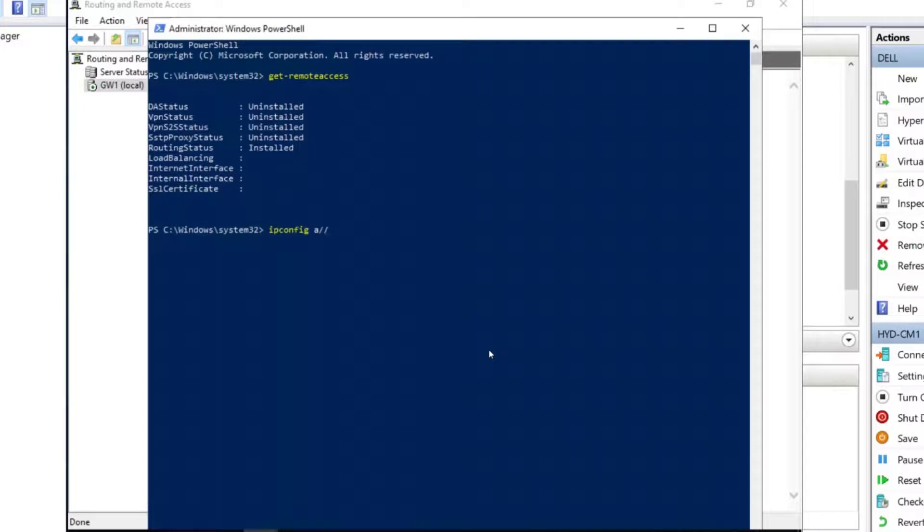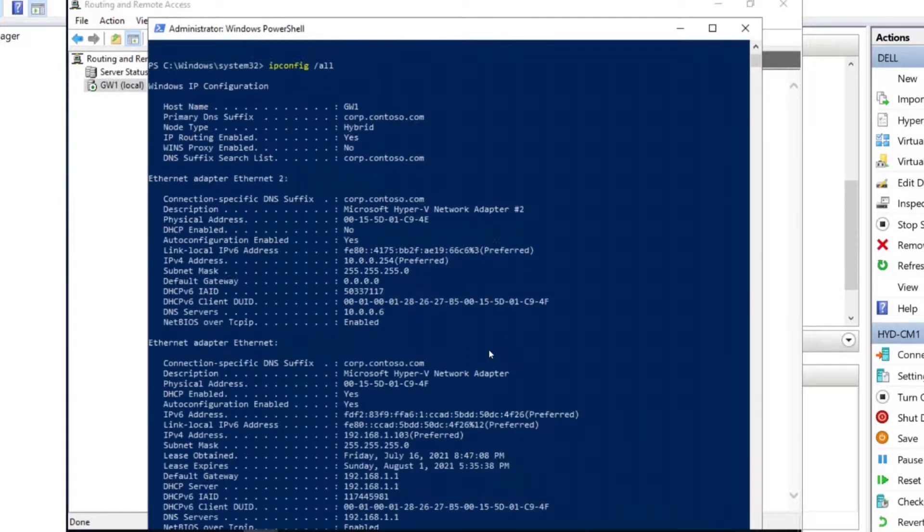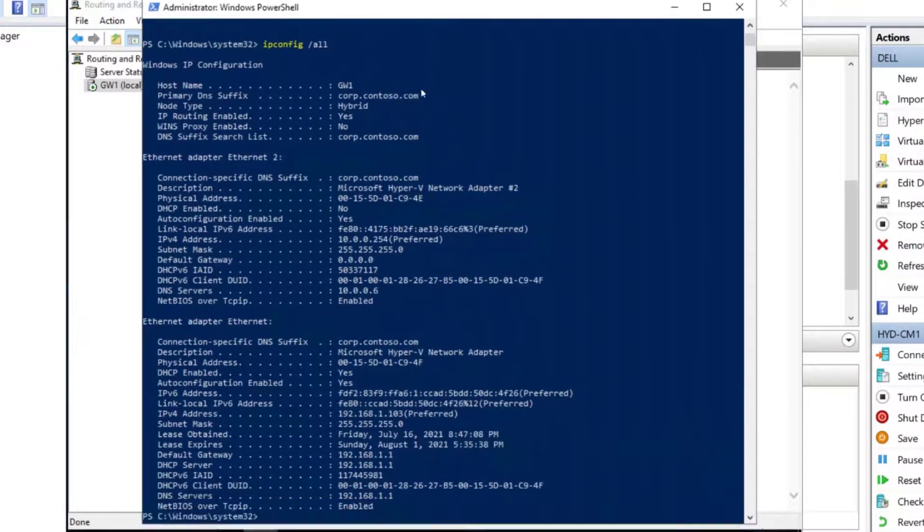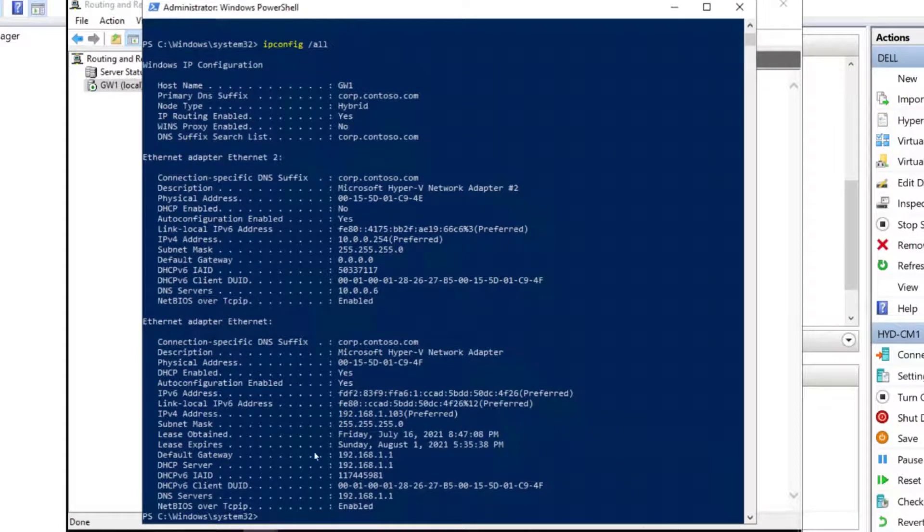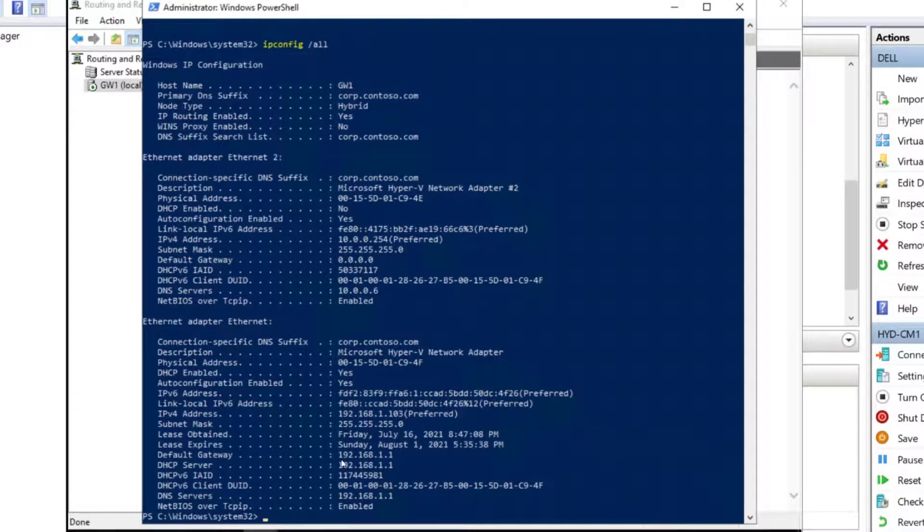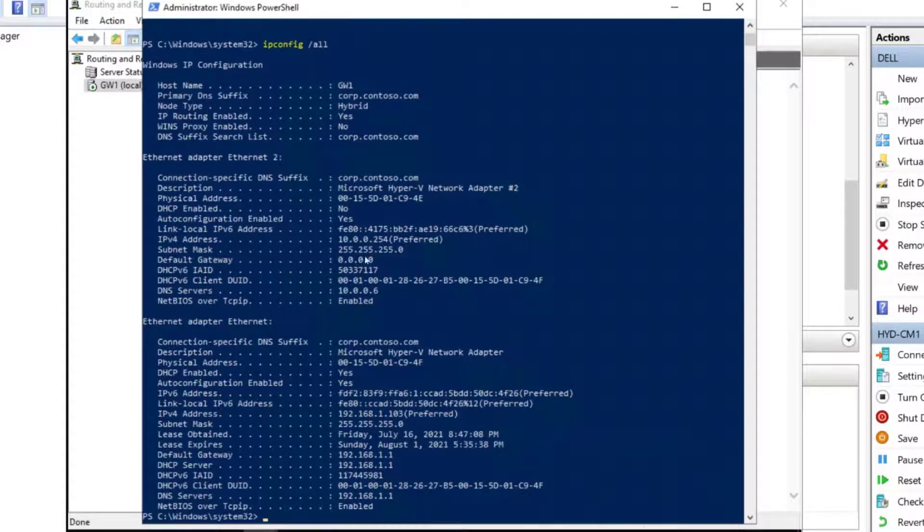So let's see what the default gateway is of this machine. Ipconfig all. And that is, that is the default gateway on my machine is 192.168.1.1, which is my home network, which is great.